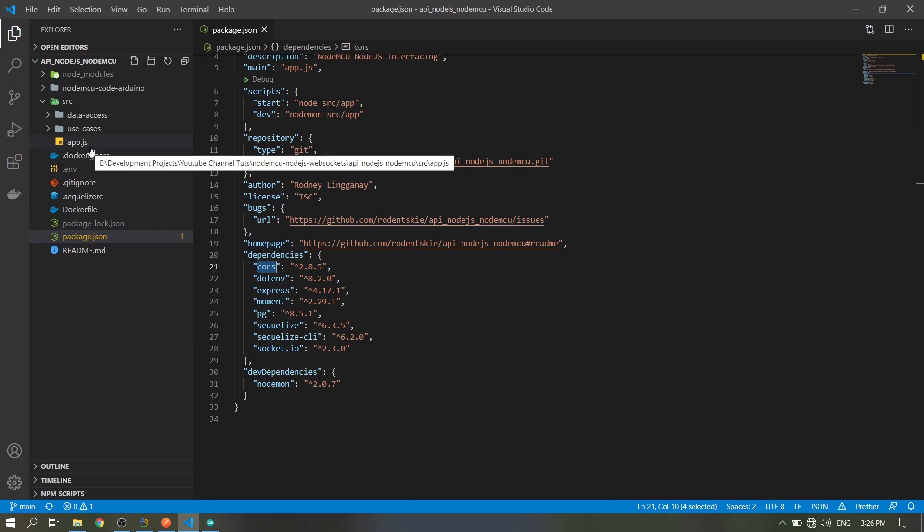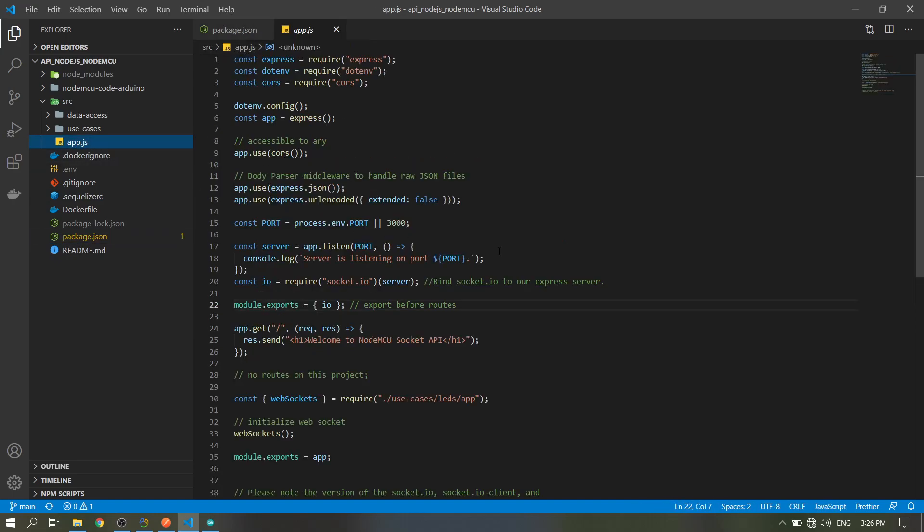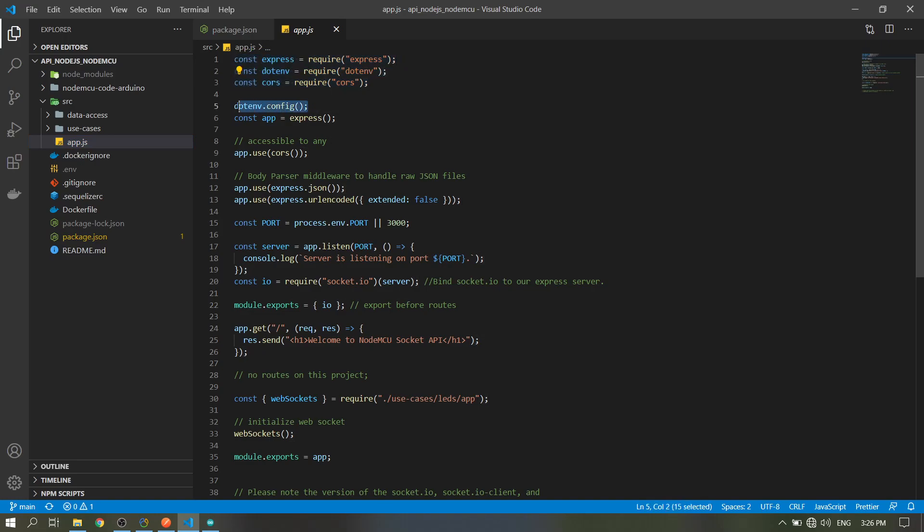This is our main file, so we'll bring up the dependencies. This code you can see in the npm site, so I just copy-pasted it.